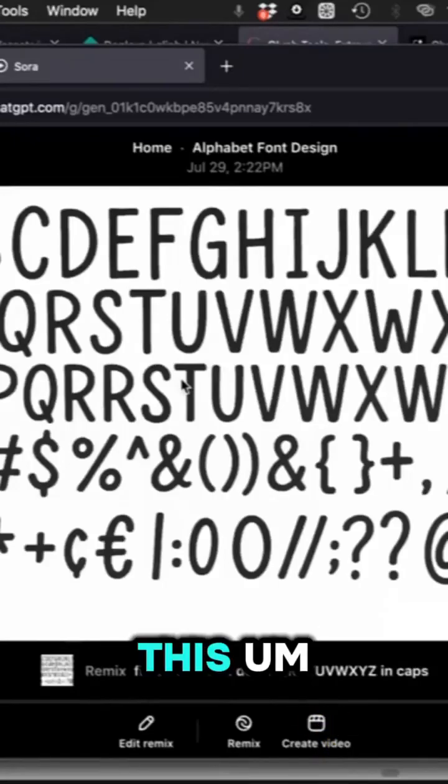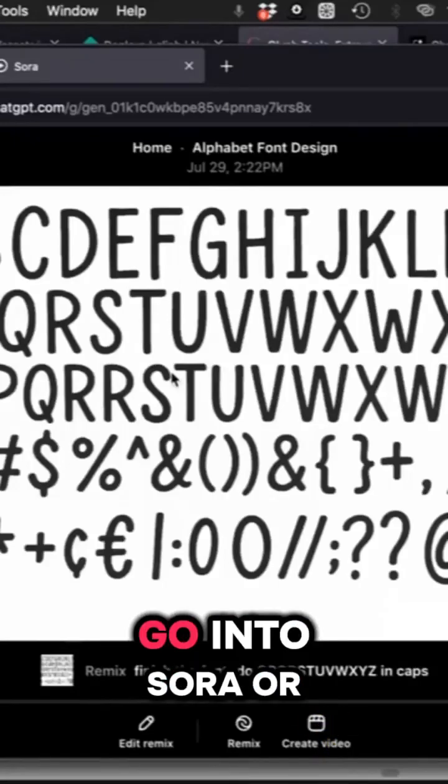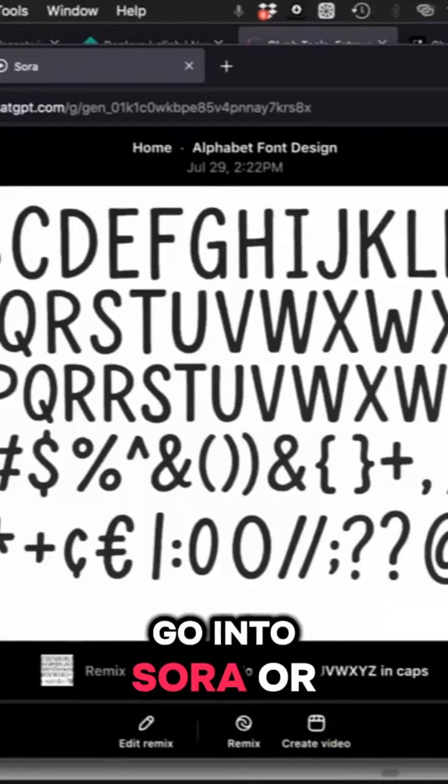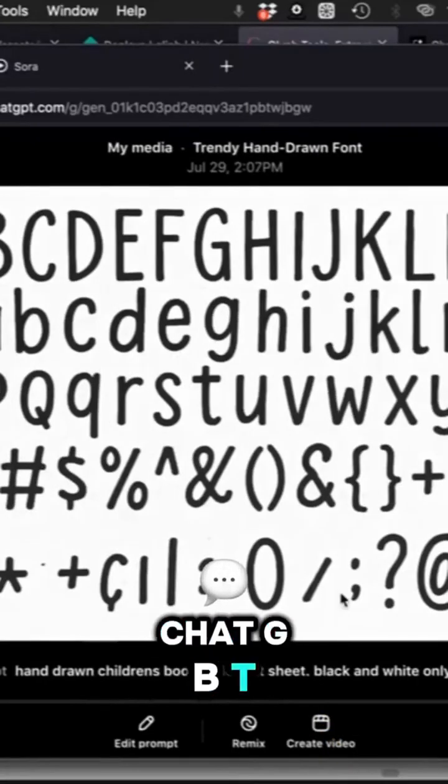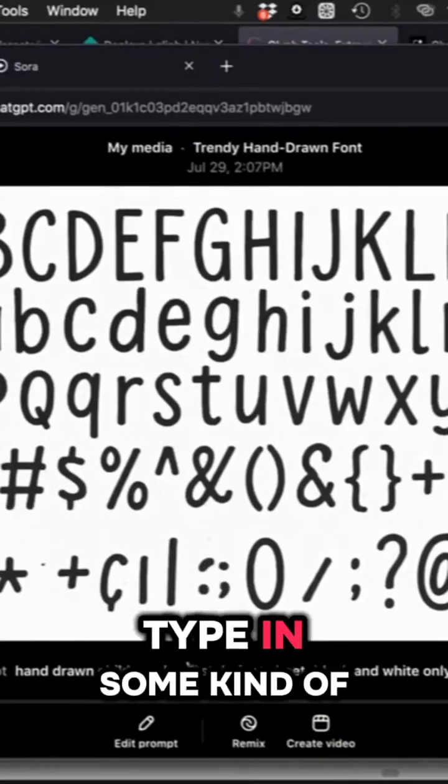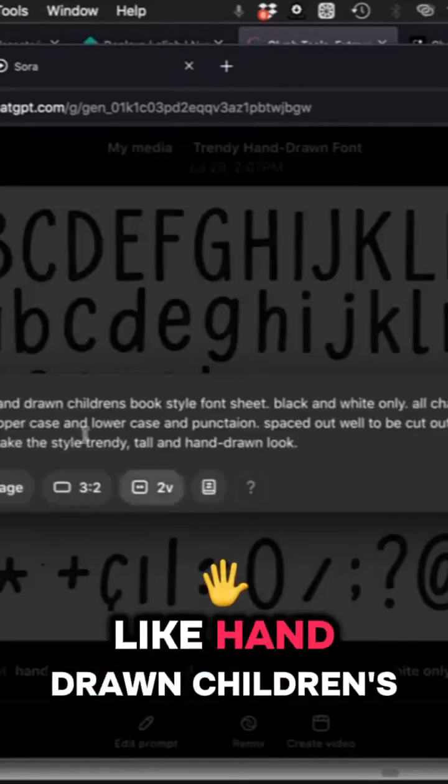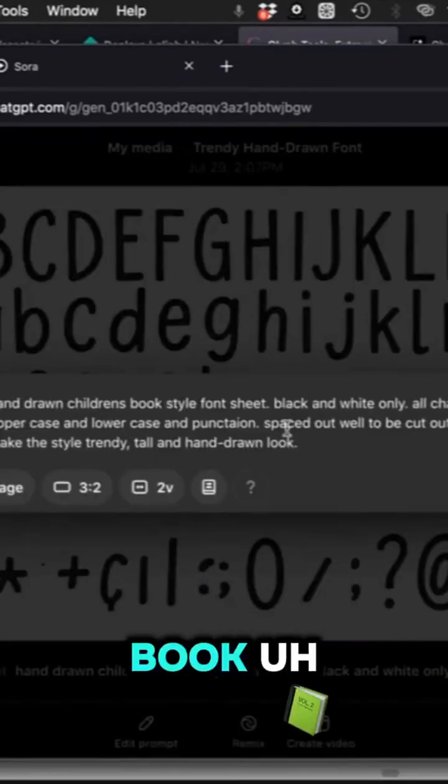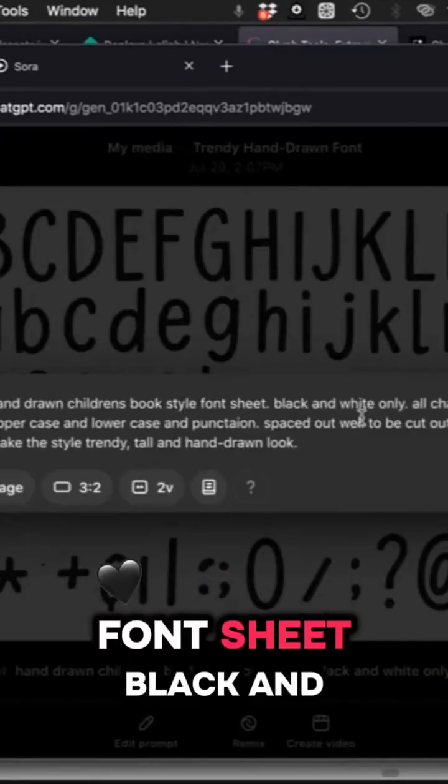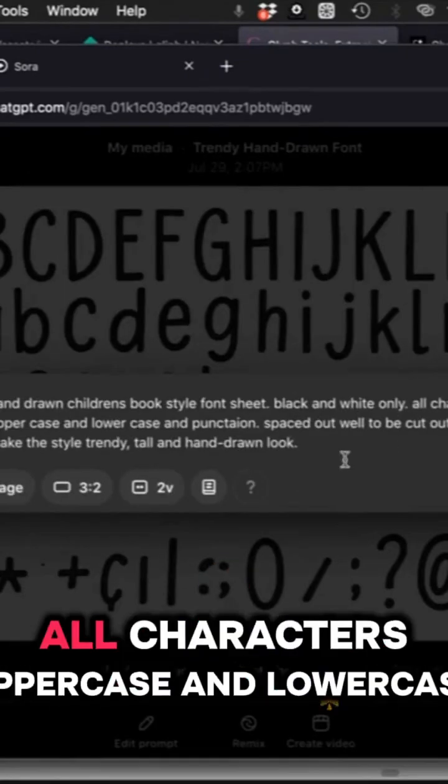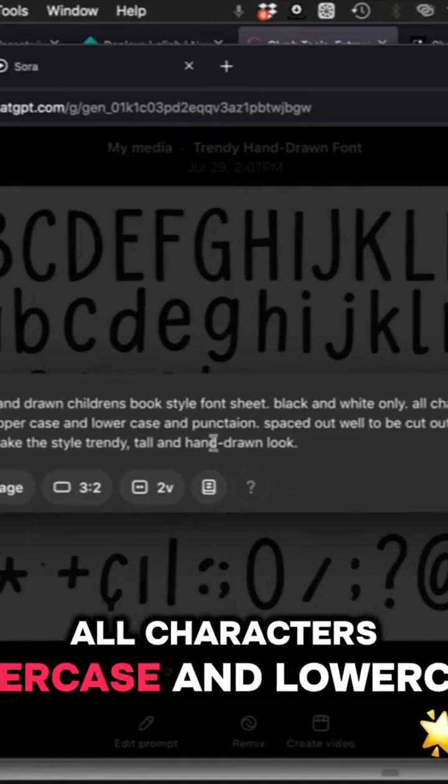I wanted to show you this. Go into Sora or ChatGPT, type in some kind of prompt like children's book font sheet, black and white only, all characters spaced out, uppercase, lowercase, punctuation, and so on.